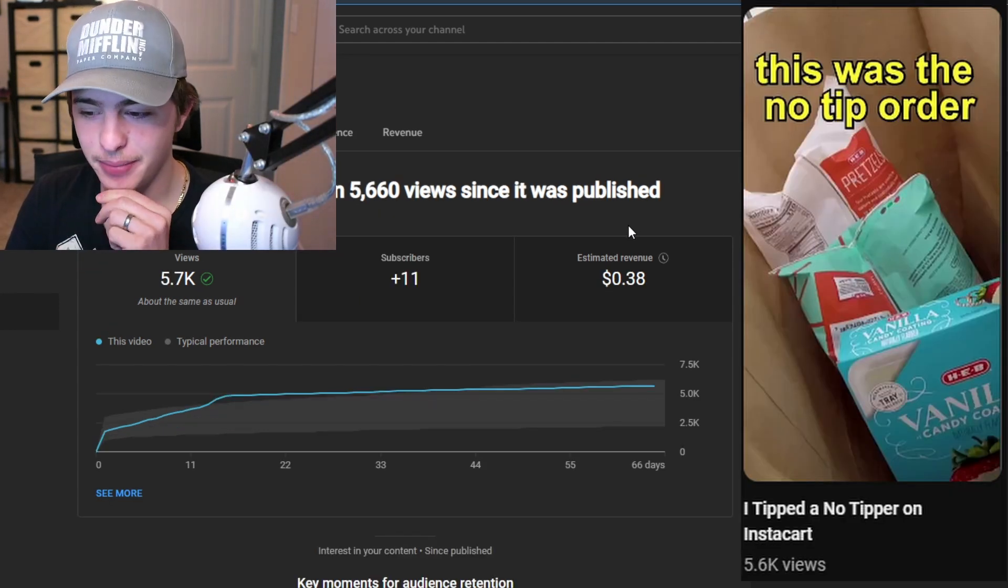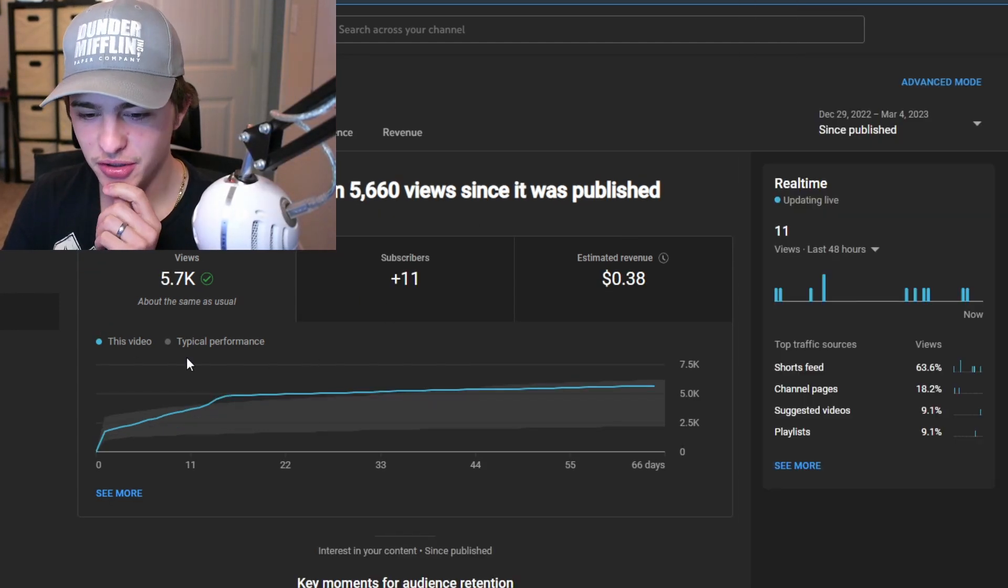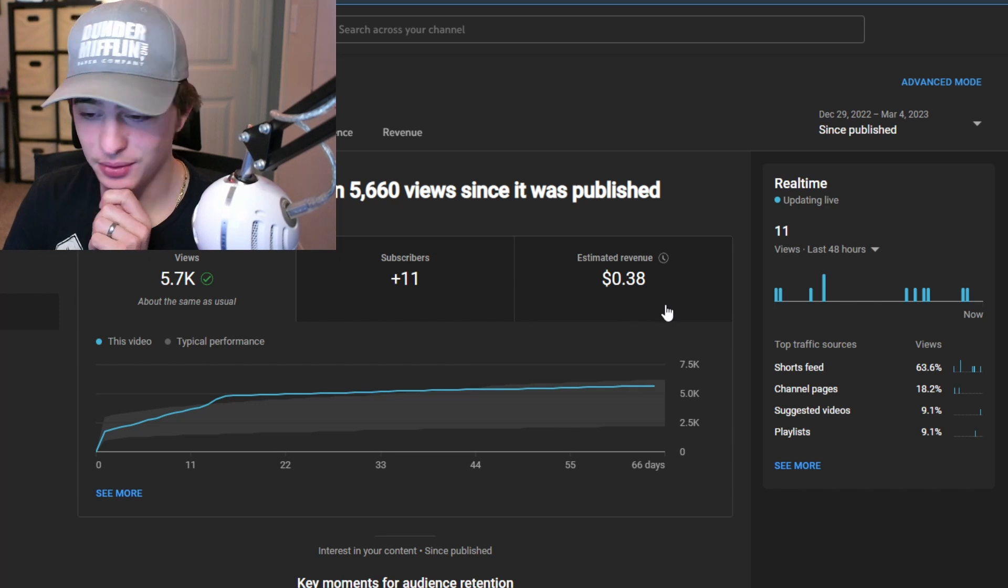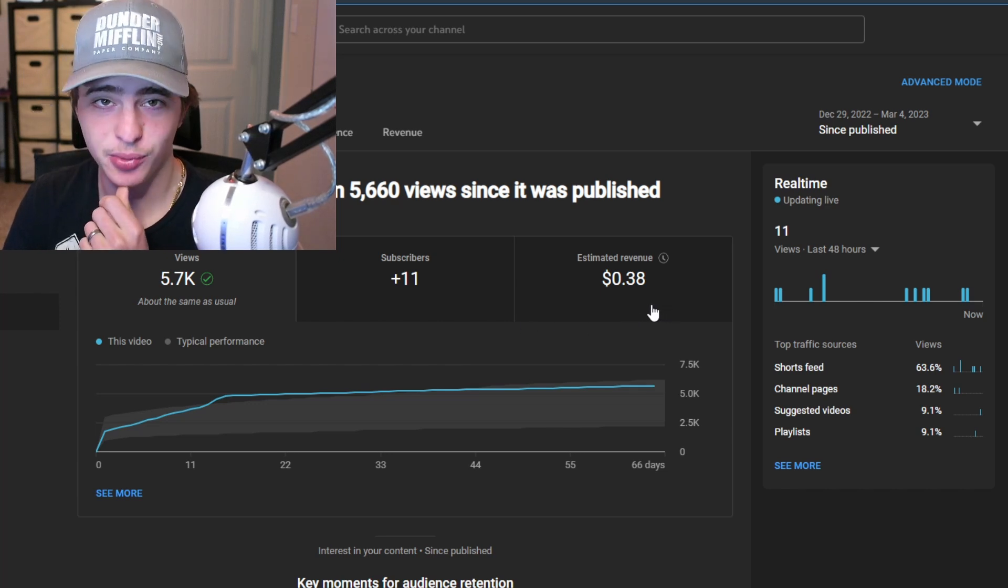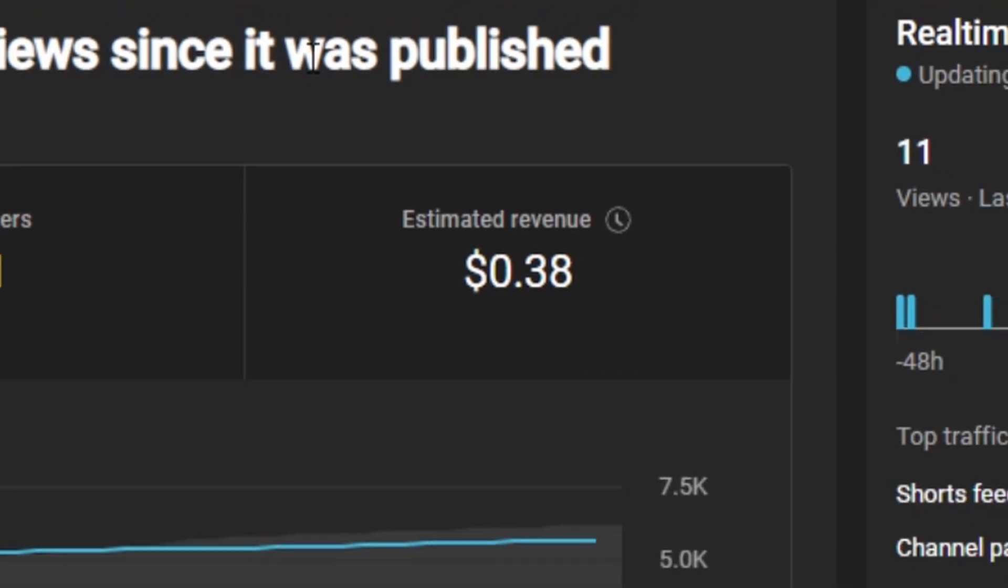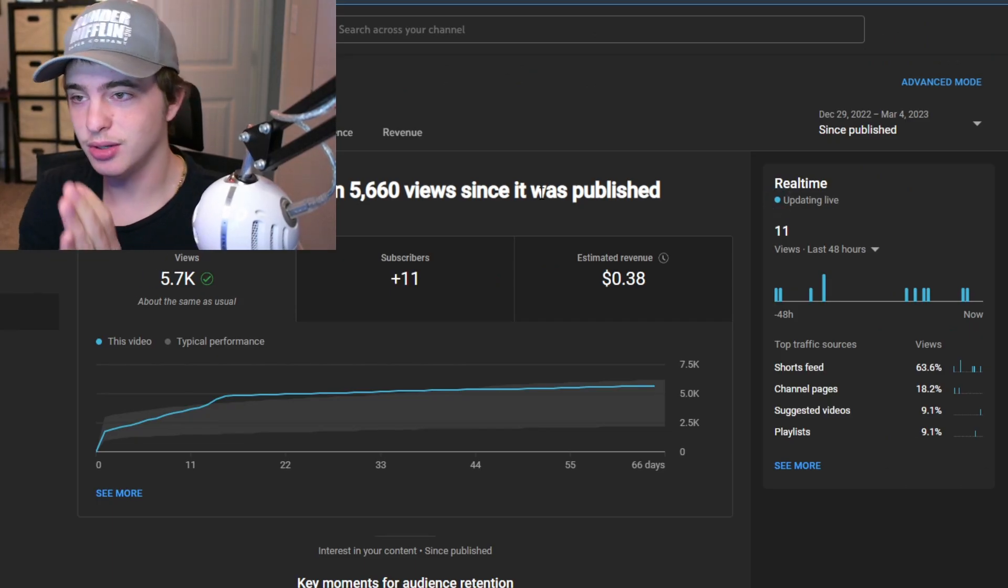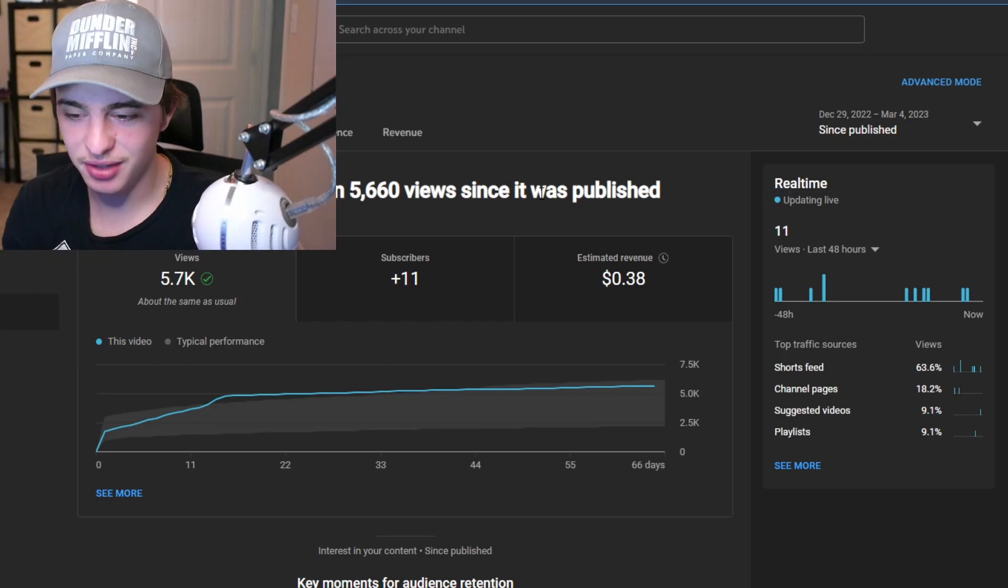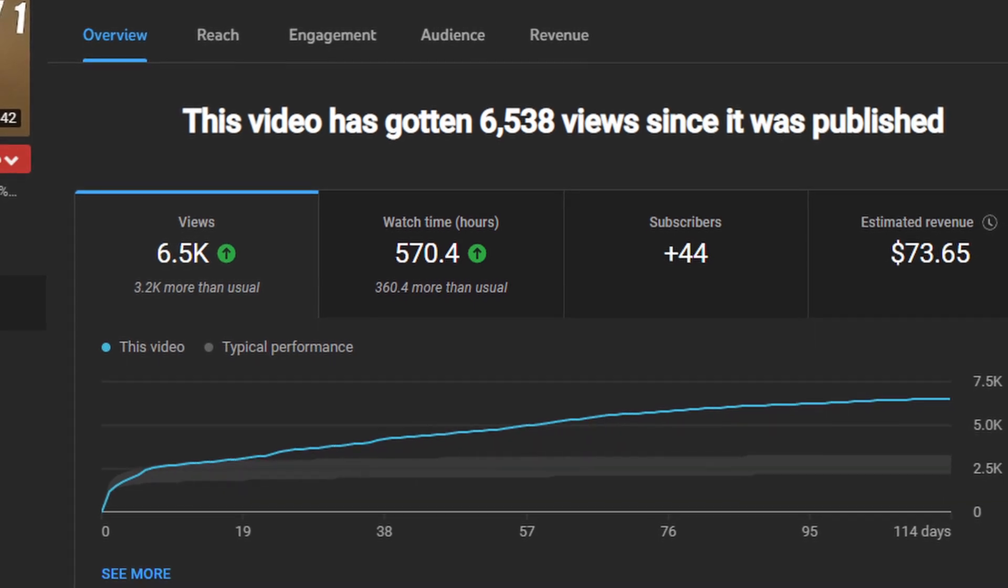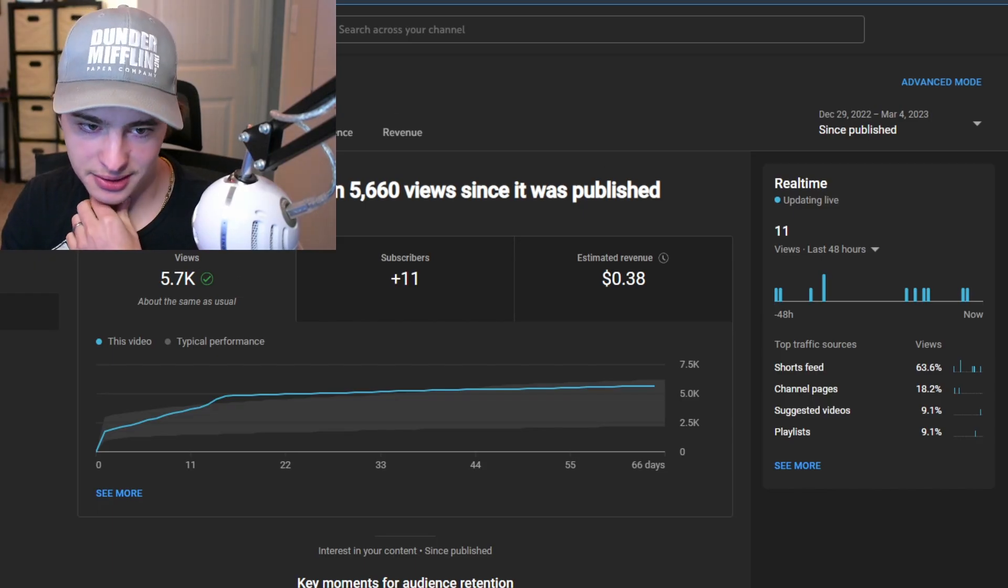And then YouTube decided to start paying us for YouTube shorts. So in this video I got paid 38 cents for this YouTube short for about 5.7 thousand views. That is so low it is absurd. If those views were to be on say like a normal ride-along type video you could expect easily $70 from that video but we got 38 cents.